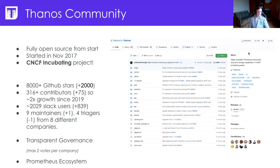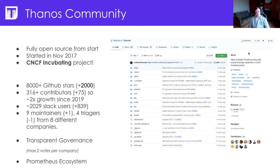We've also gained 839 new Stack Overflow users, so if you have a question about anything related to Thanos, there's a very high chance that someone will be able to help you — not just from the maintainers team. We have lots of maintainers from different companies, and we have transparent governance, so no single company can take over the project by pushing it in one direction.